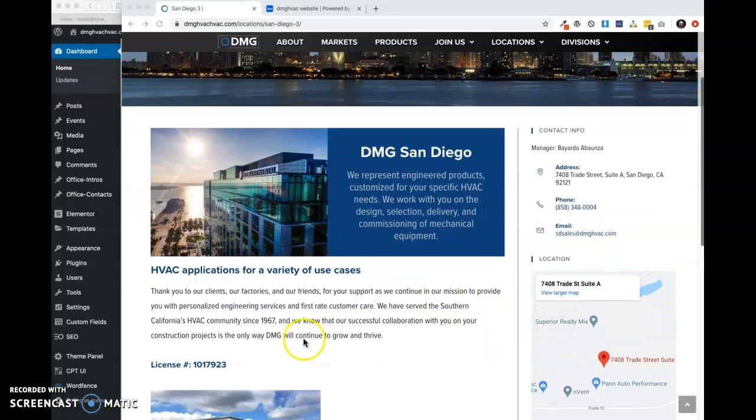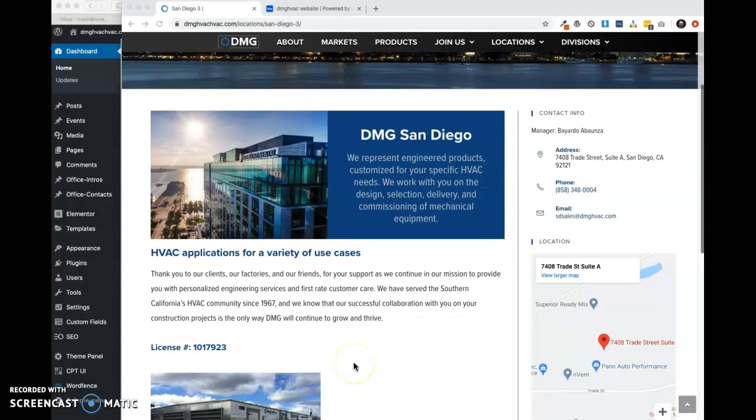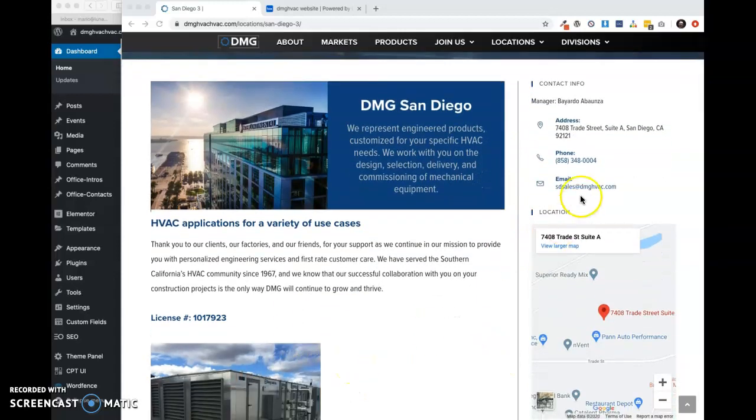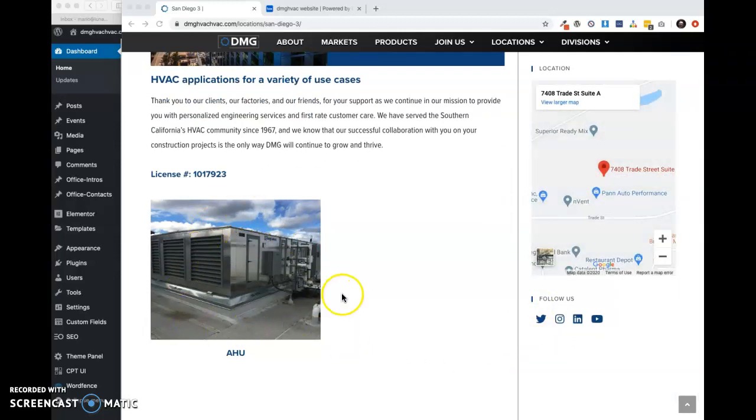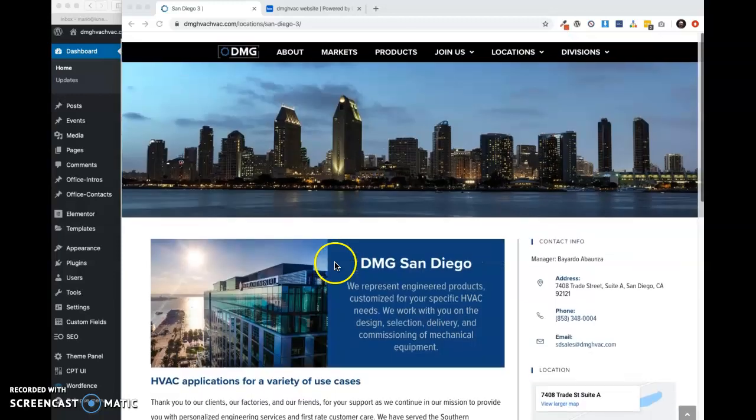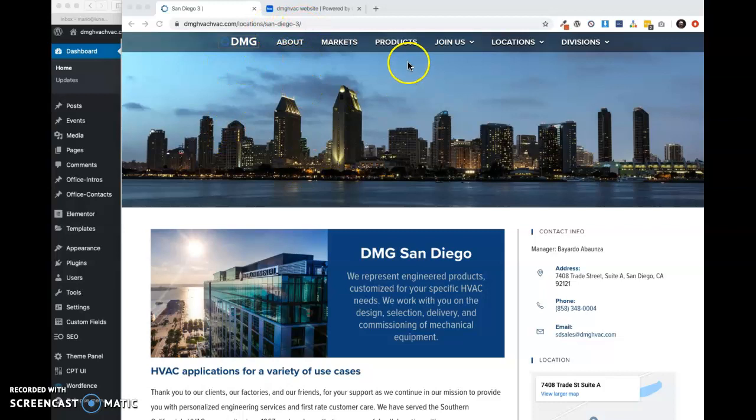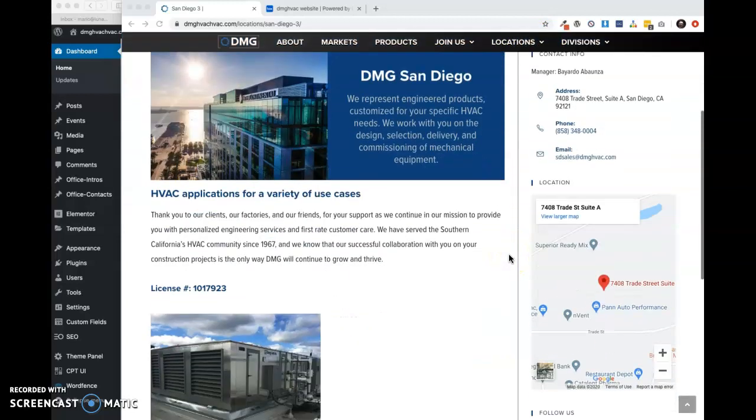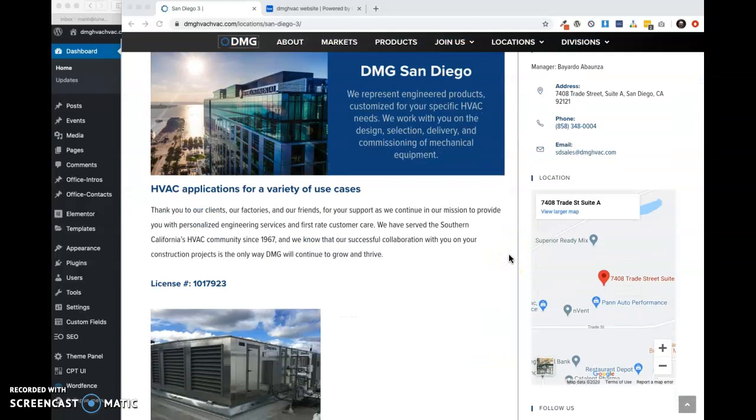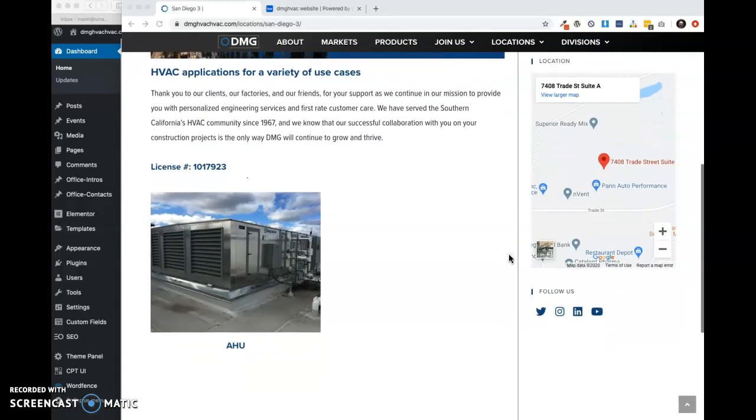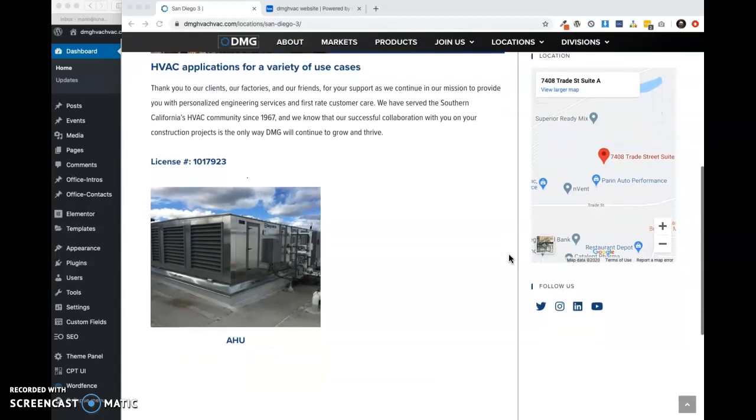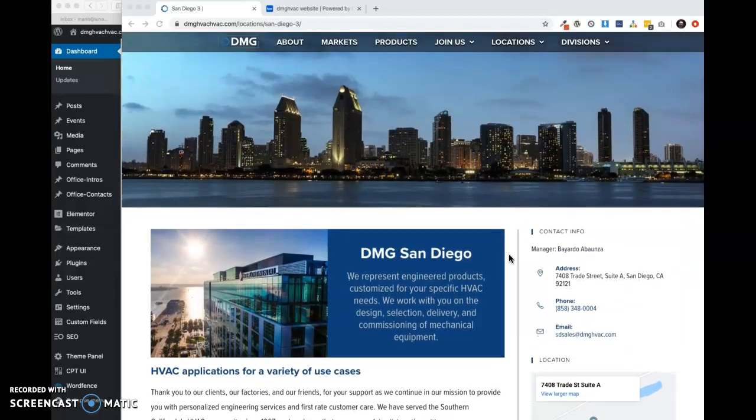This section right here is the office intro. And then following that, we have the office sidebar. And then following that, we have the office products. And right now, I only have one. Again, this is just a sample page, San Diego 3. But I'm just going to show you how we can customize this page per office because I think that might partly be a sticking point about rolling out the new site.